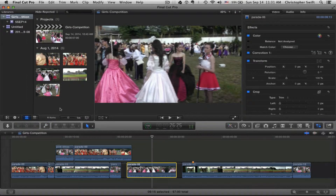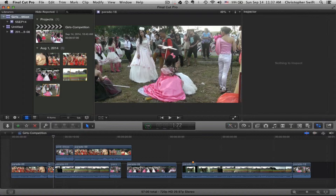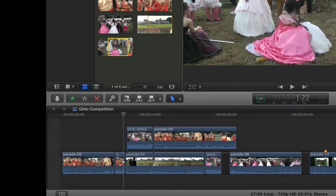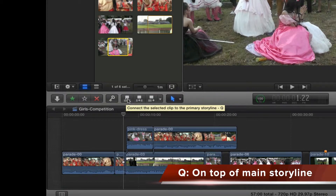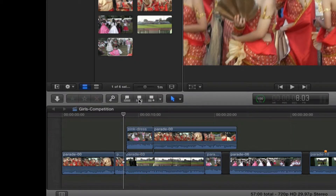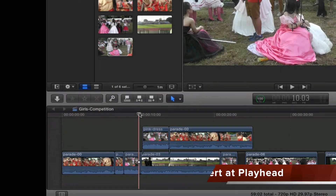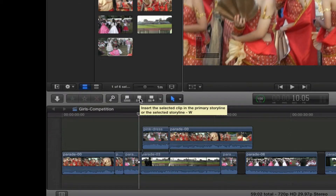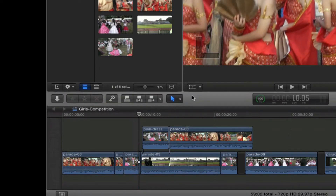These three options are kind of grayed out at the moment, but if I click on one clip in the event browser I'll have three different options for editing. I could bring this in connected to the primary storyline — if I hit Q on this clip it'll come in on top of the primary storyline. If I hit the next one it will insert the clip where I have the playhead — this is the W key keyboard shortcut — and it inserts the clip exactly at the playhead in the main storyline. I'll do Command Z to undo that.